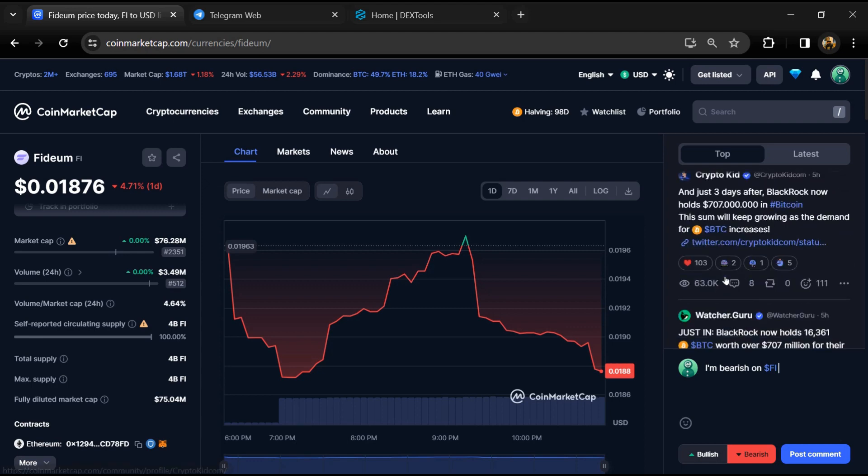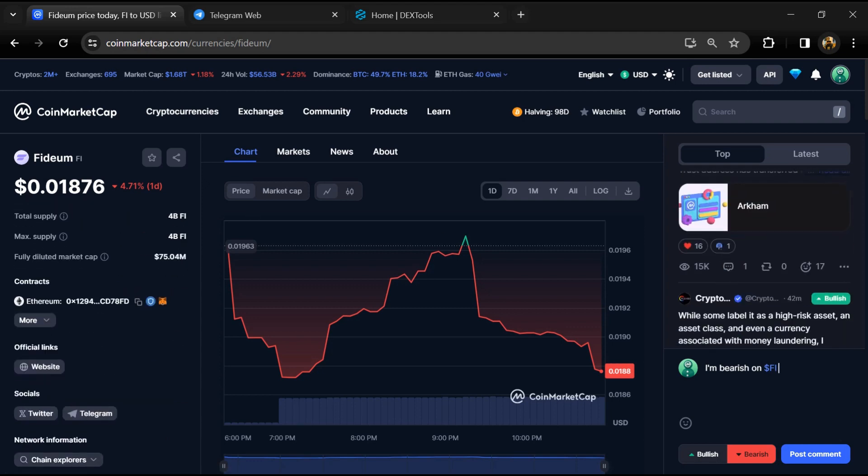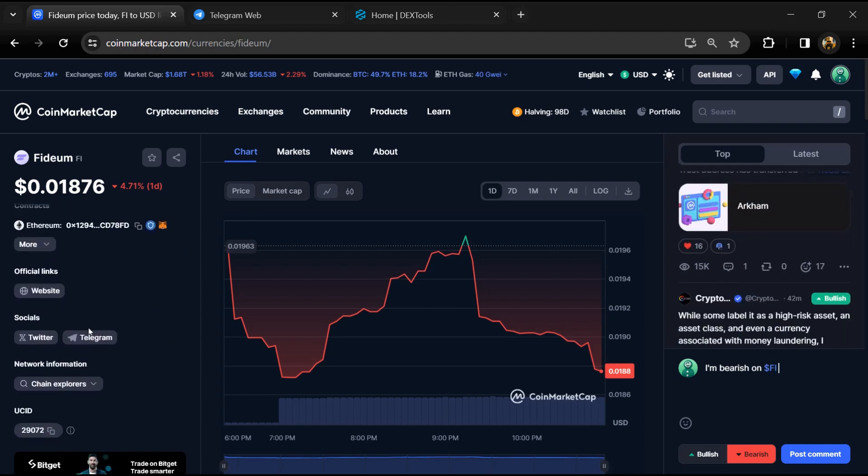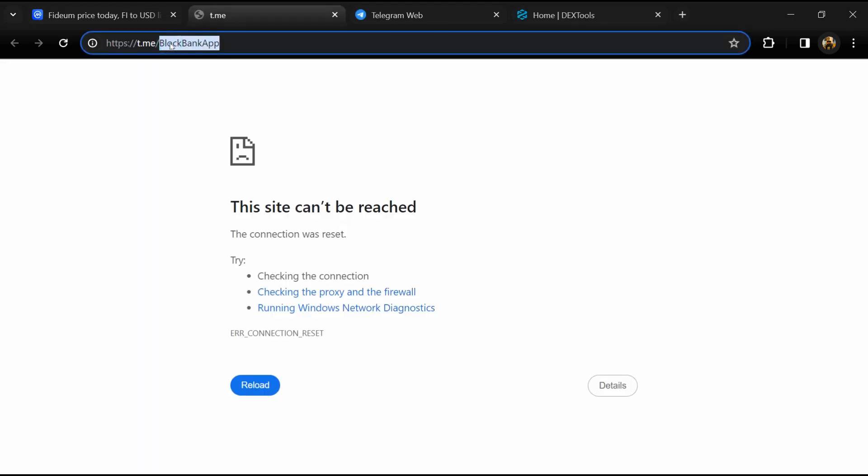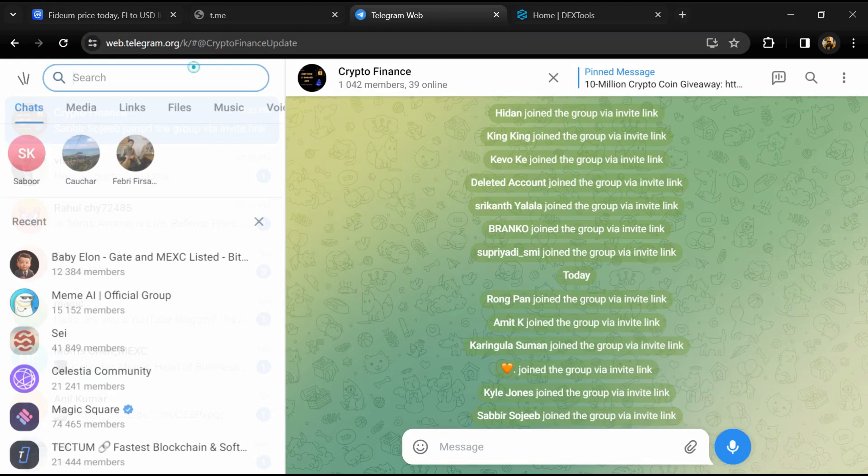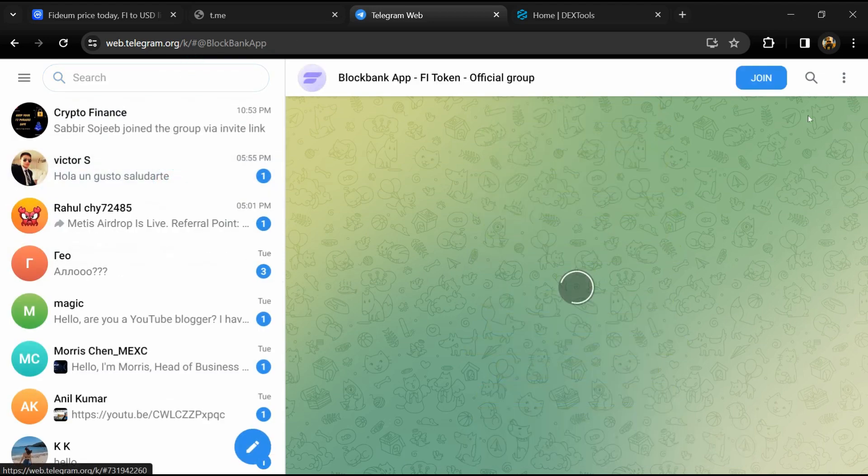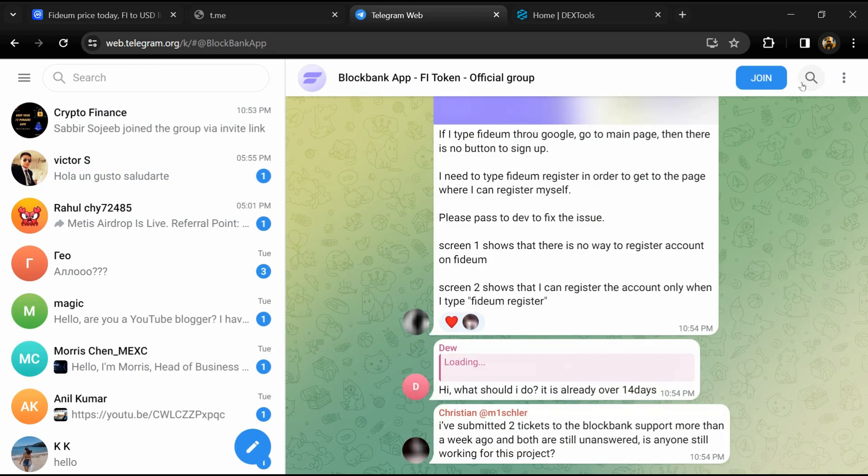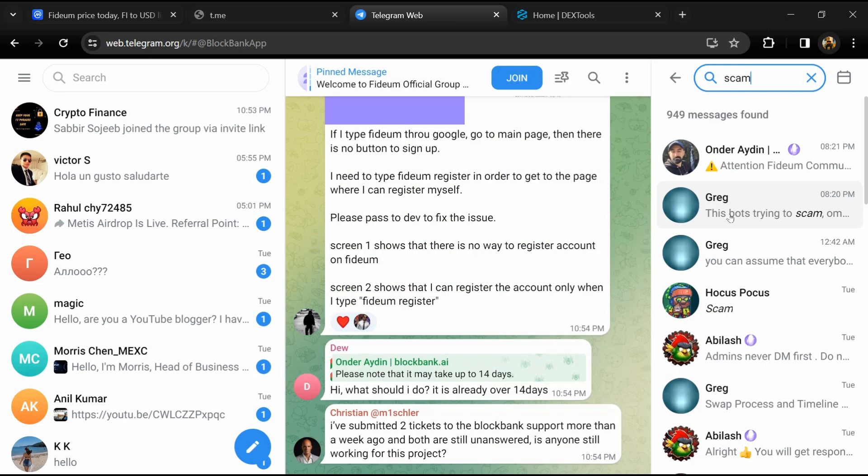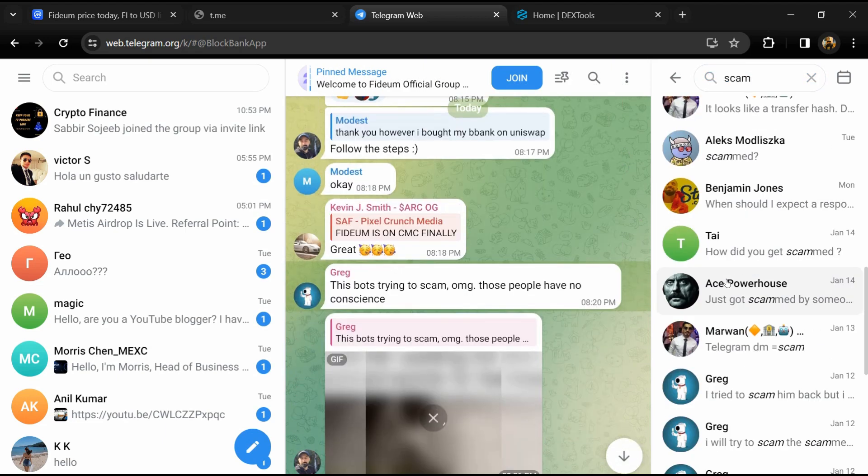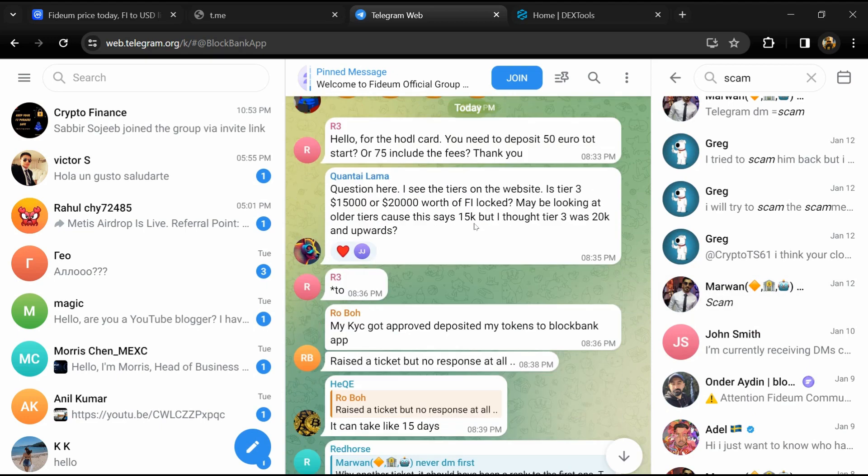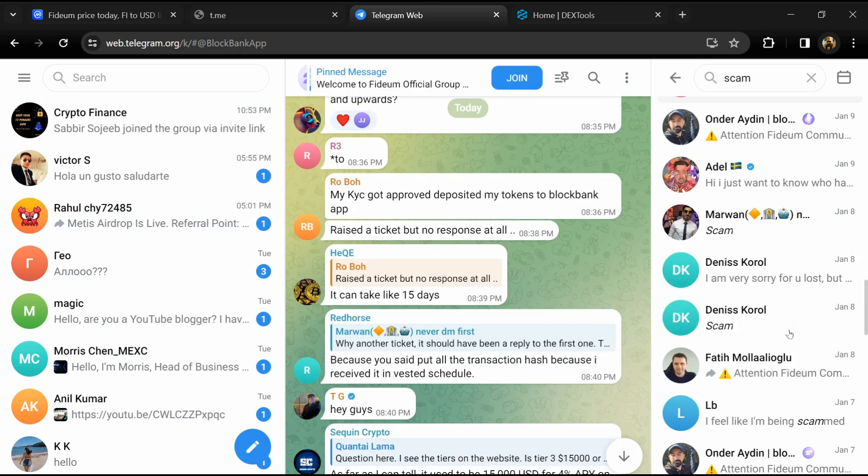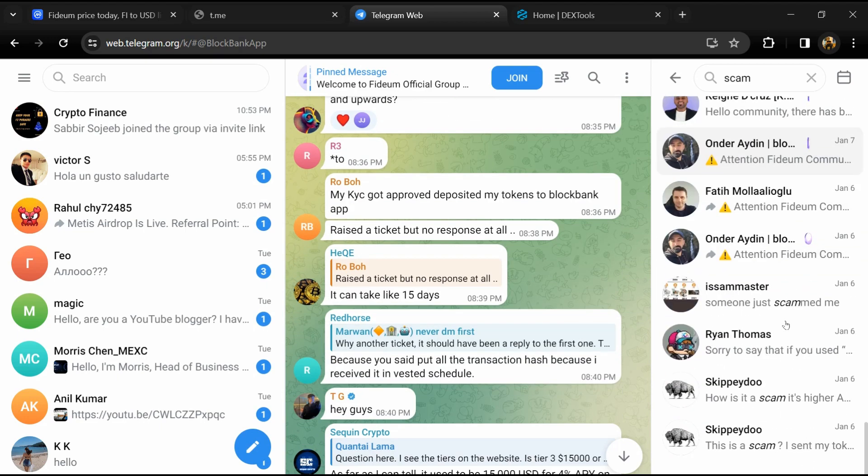After that, go to the social media section and click on Telegram. Now you will open this token on Telegram and here you will search scam. So here different comments are showing related to scam. You will check every comment in detail.